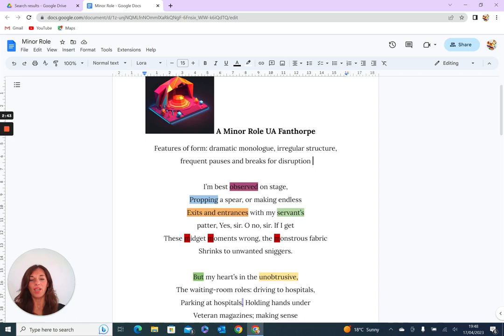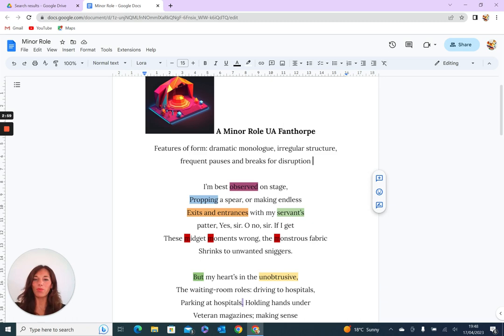She has embraced even though perhaps it's not an observation that puts her on show in a certain way. Some of the interesting imagery here—the propping up a spear, the endless entrances and exits, the servants' patter—all of these place emphasis on the ancillary role that she plays, not just in life, but there is this ongoing conceit, this drawn-out metaphor of relating everyday life to being a performance in some way.